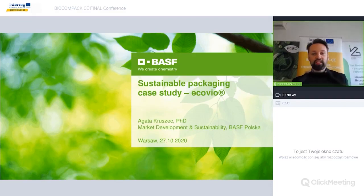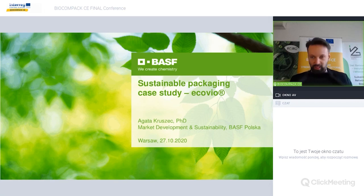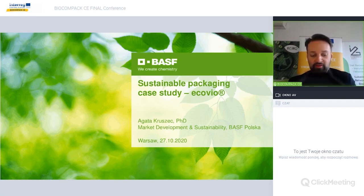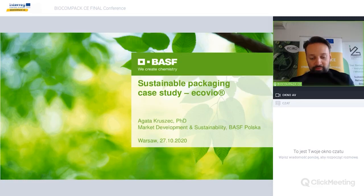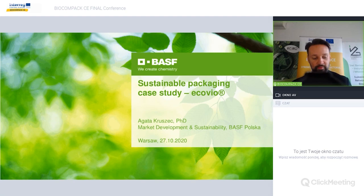My name is Greg Ganczewski, and I'm representing Lukaszewicz Research Network, Institute of Biopolymers and Chemical Fibers in Warsaw, Poland, and I will also be your host for the remaining days.